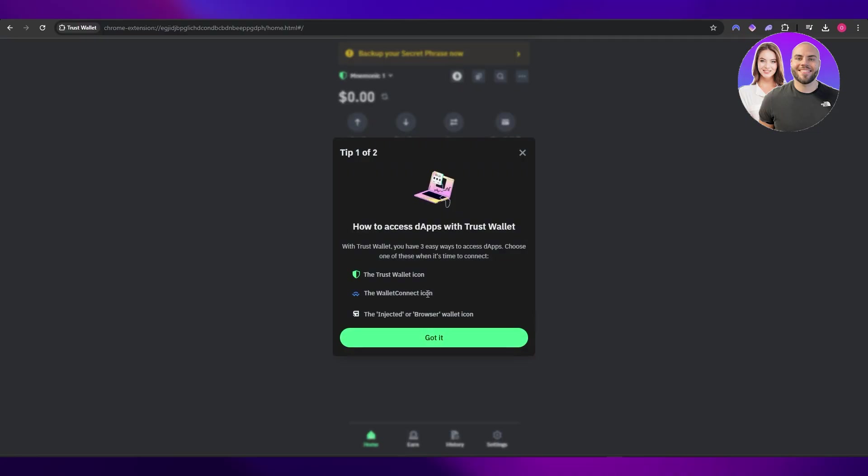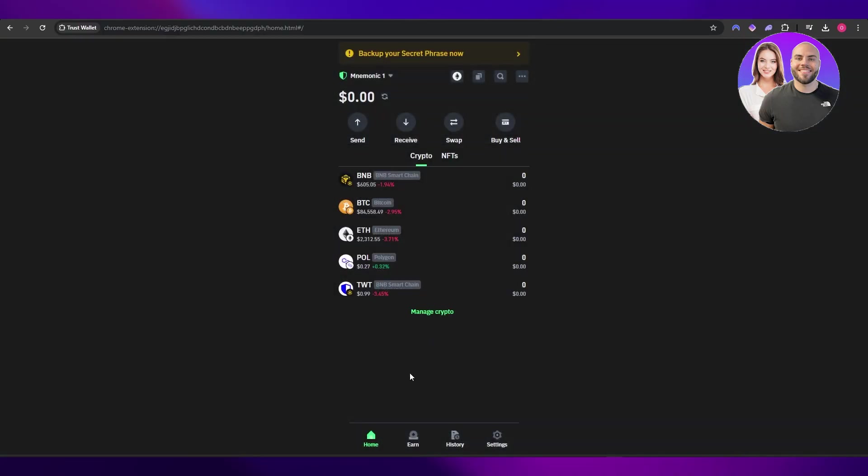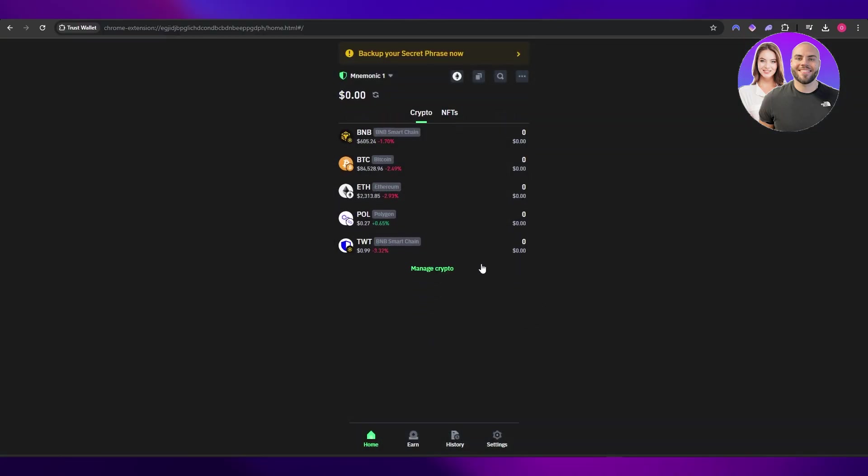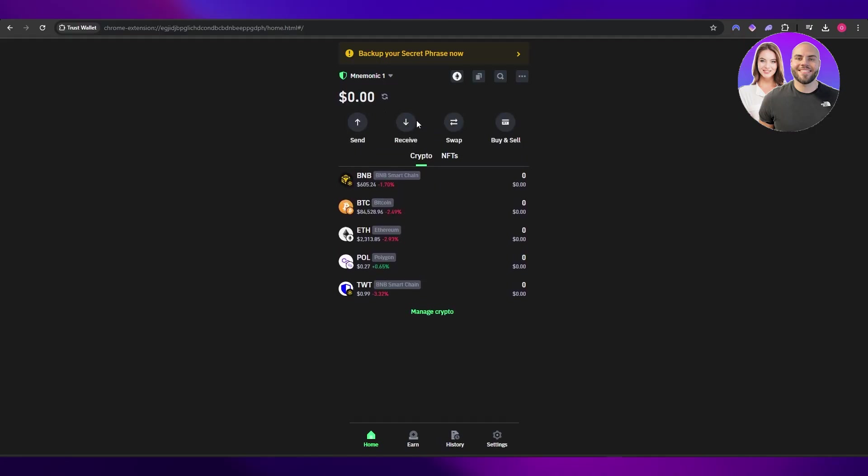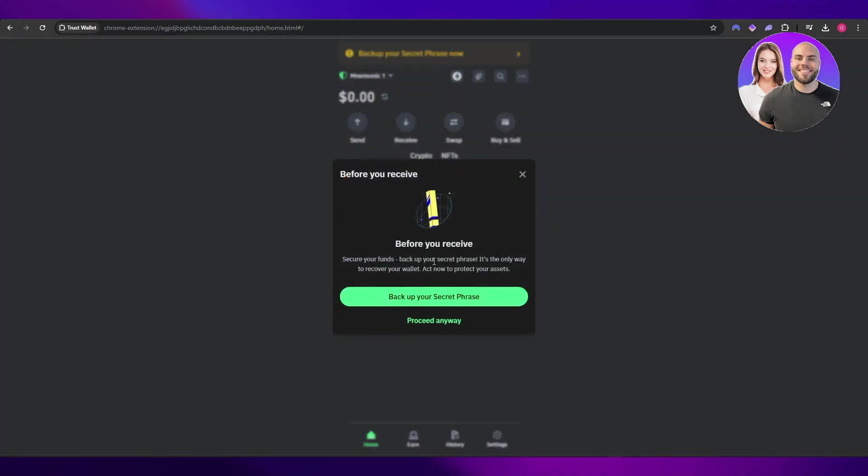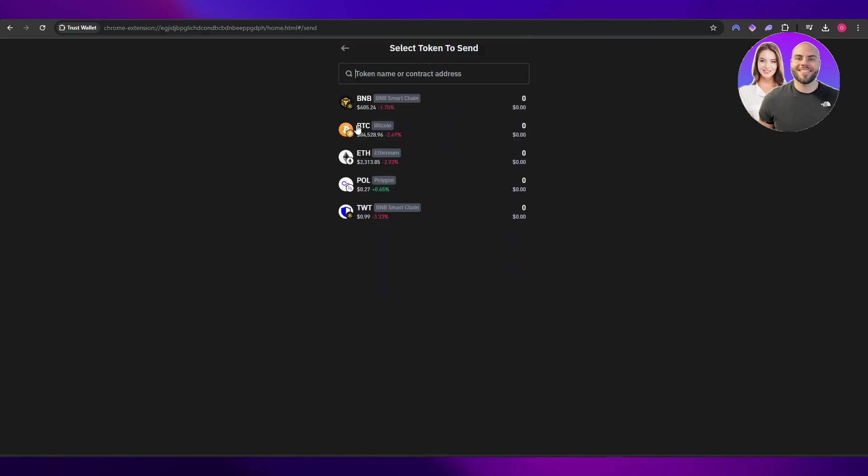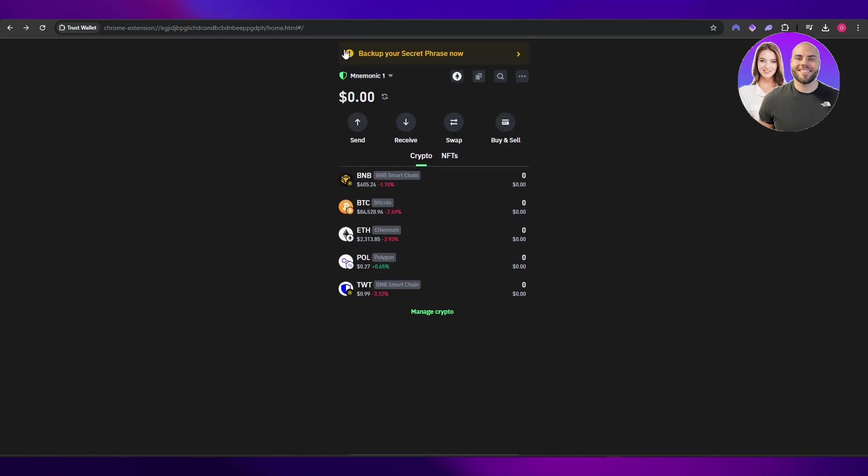This is going to be your wallet address. If you want to receive, you click on the 'Receive' button. You will have the option to send and receive Bitcoins, but one thing you need to do is